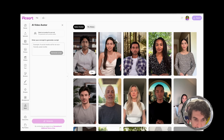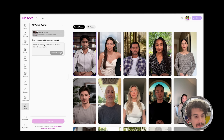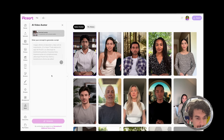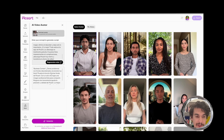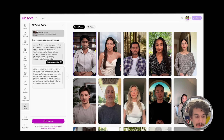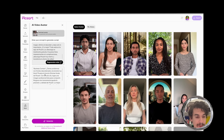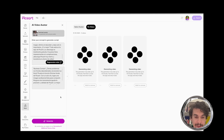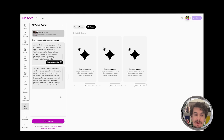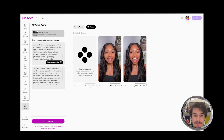I want to choose Jake. I'll paste in my script, click generate script, and get it. Then I can click generate to create the final result.